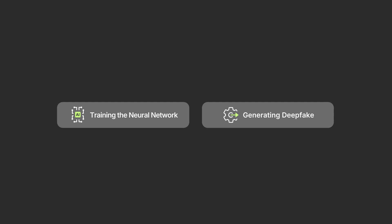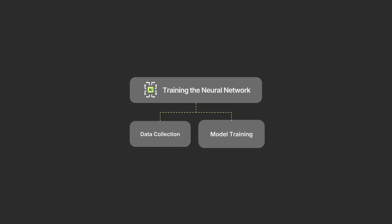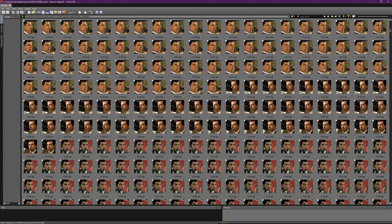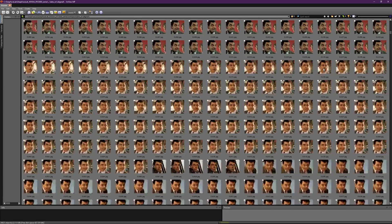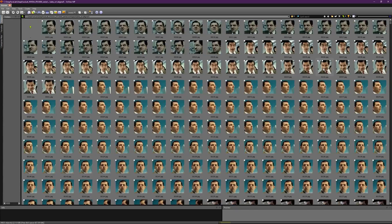So how do deepfakes work? Creating deepfakes typically involves two main steps: training a neural network and generating altered media. Training a neural network can be broken down into data collection and model training. Data collection begins with extensive datasets of images and videos of the target person. The more data available, the better the results. Model training is where a generator creates fake images, enhancing image quality over time.